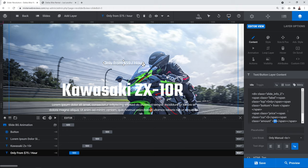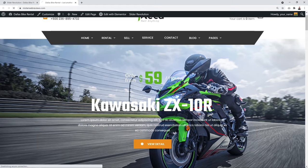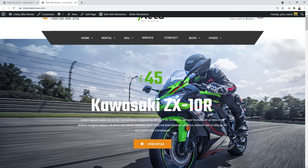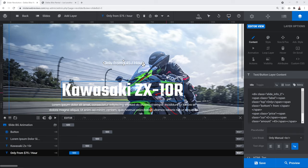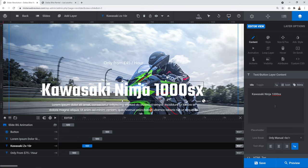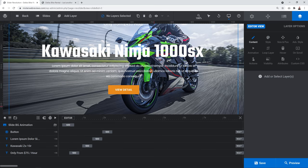You can also change the currency symbol from dollars to pounds or euros. Save and preview to see the updated price — for example, 'Only from £45 per hour'. Click on the main heading to change the bike model name, such as 'Ninja 1000SX', and edit or delete the subtext underneath as desired.